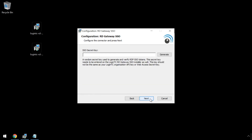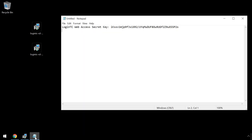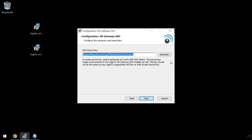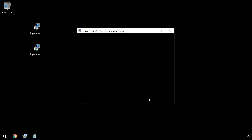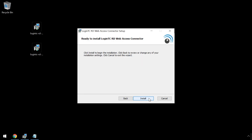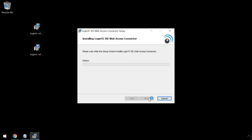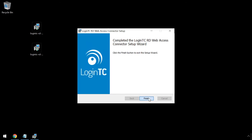The SSO secret key is used to generate and verify RDP tokens. If this is your first time, simply click Generate and keep note of the secret key. You will be using it when installing the LoginTC Remote Desktop Gateway SSO connector. Click Next. Installation is now ready to commence. Click Install. Click Finish.